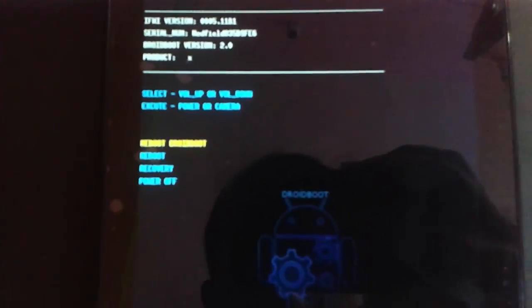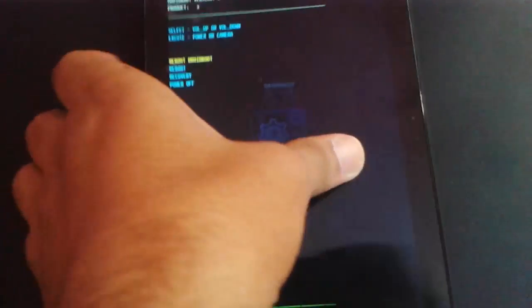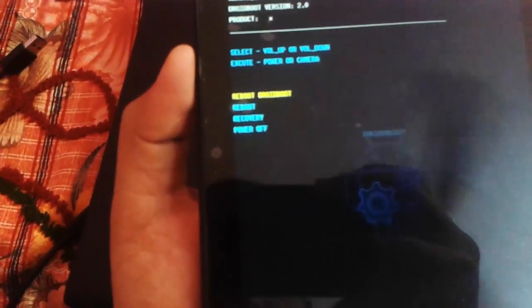After that you can find the recovery option. Just use volume up and down as navigation keys and the power key as the select key.